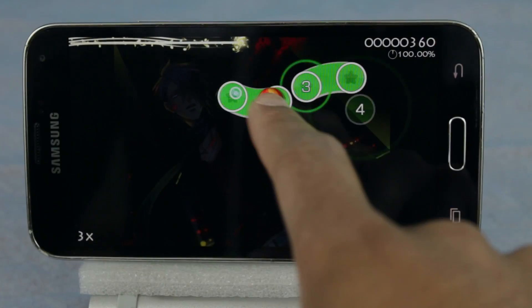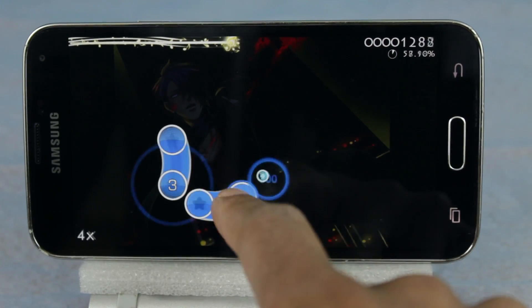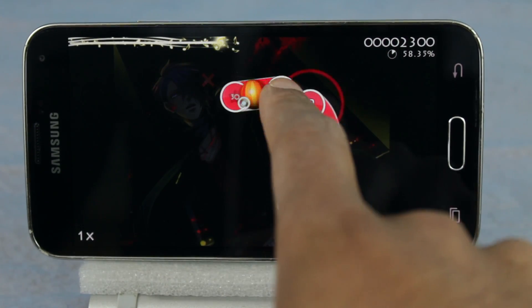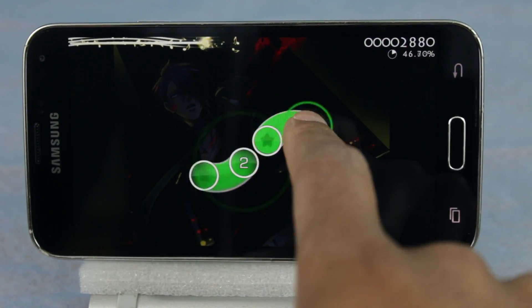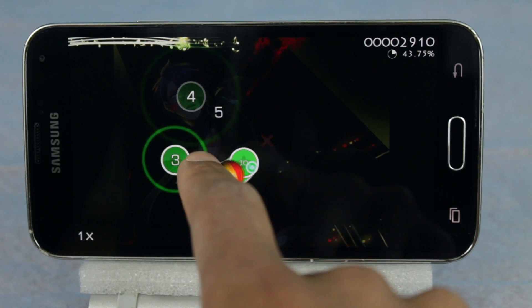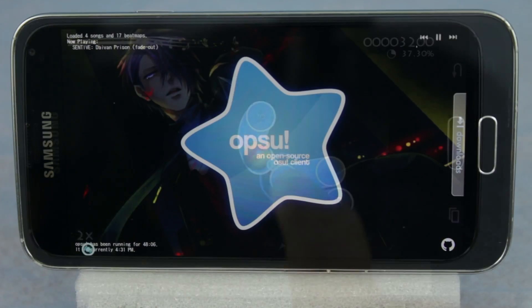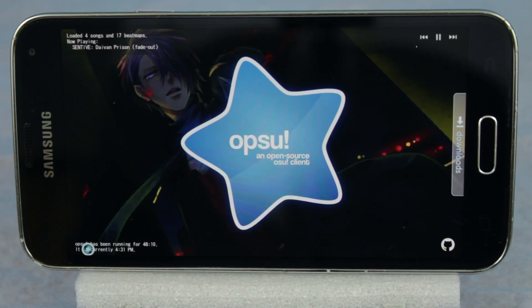Yo guys! So if you're a fan of the ultra popular rhythm game called Osu, then you'll be happy to know that you can play it on your Android device. This is all thanks to an app called Opsu, which is an open source Osu client.